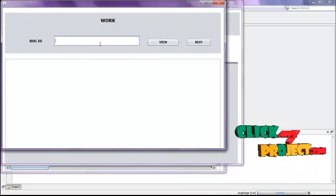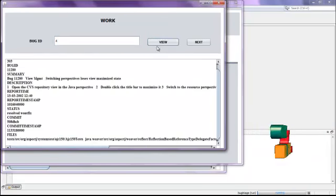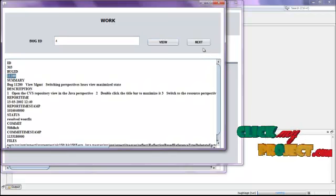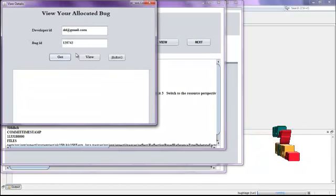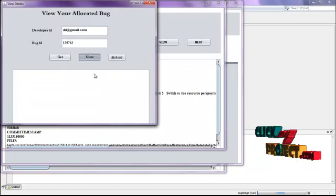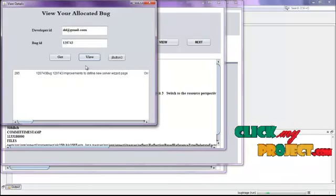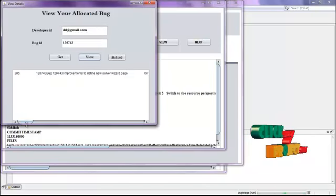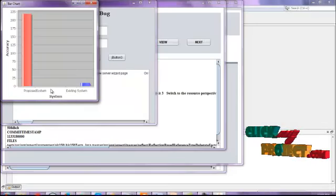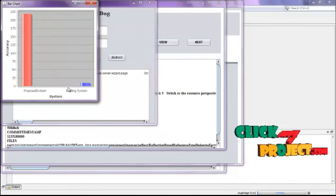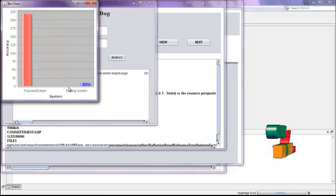Then log in as the developer. The bug information will be viewed here — bug ID and bug details will be displayed. Click next; developer ID and bug ID will be shown along with the particular bug information. By using the accuracy metrics, we are evaluating the existing system and the proposed system. This is a complete demo of the process. Thank you for watching.